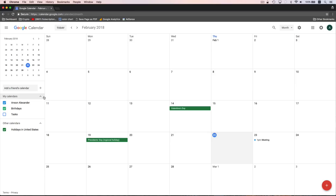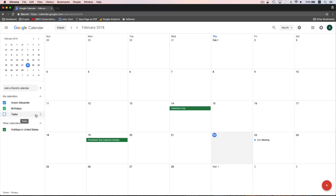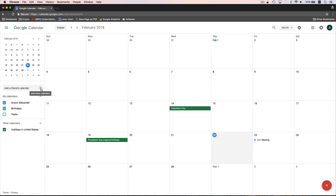By default, you have three calendars that are pre-created for you and one that has already been shared with you. Your default calendar is going to be the name of your account — mine's Anson Alexander. It also includes a Birthdays calendar, which is linked to any contacts you have in Google Contacts, so if their birthdays are in there they'll show up on your calendar. And then there's the Tasks calendar, which shows any tasks added through Google Tasks. We could add another calendar simply by clicking on the plus symbol up here at the top.